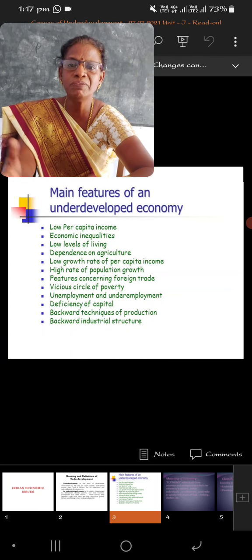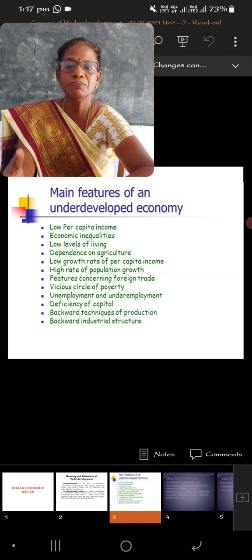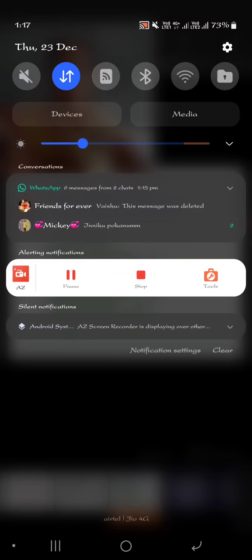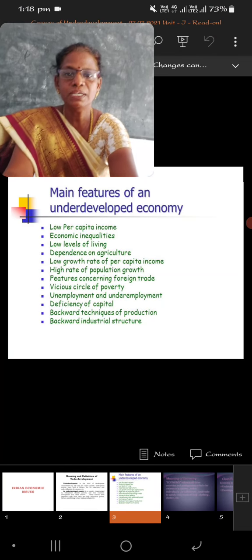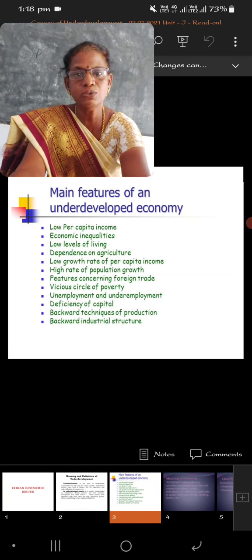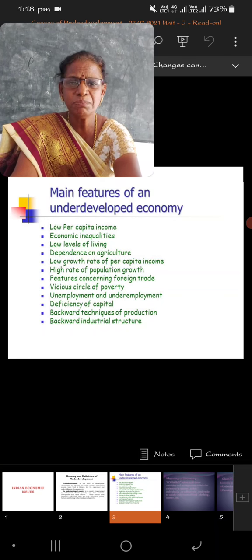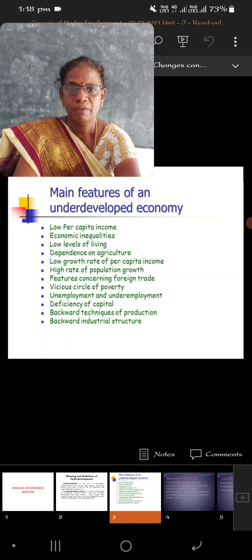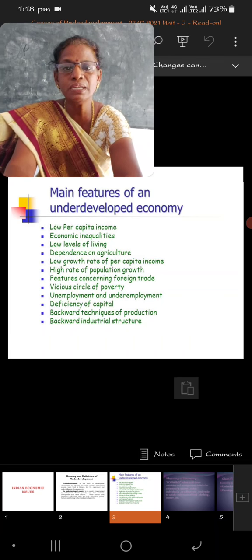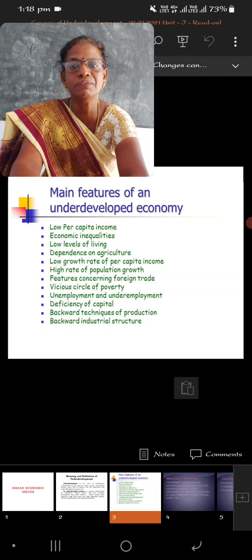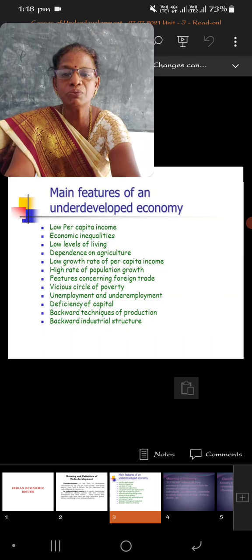Next is foreign trade. We are importing almost everything from other countries. When we import from foreign countries, a major portion of Indian currency goes into the hands of foreign investors. This is not a good sign of economic development. When we promote exports it can boost economic development, but unfortunately we are importing most items from other countries. This is known as dependence on foreign trade or foreign imports.